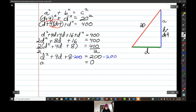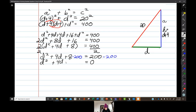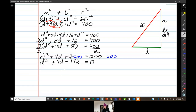I can easily take a GCF of 2 out of the left side. Dividing both sides by 2 gives d squared plus 4d plus 8 equals 200. Subtracting 200 from both sides: 0 equals d squared plus 4d minus 192. Now I need to factor negative 192 into two numbers that add up to 4.